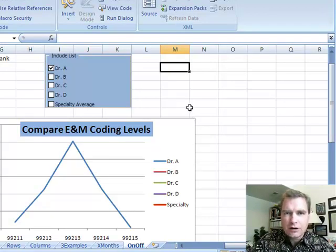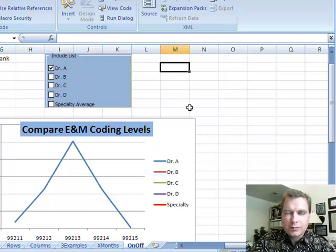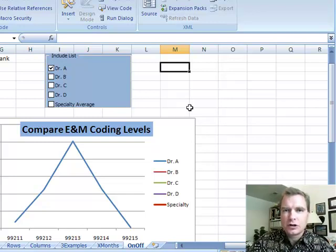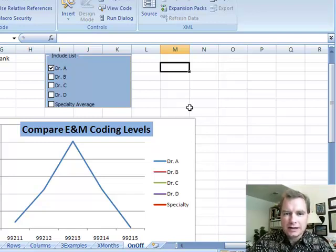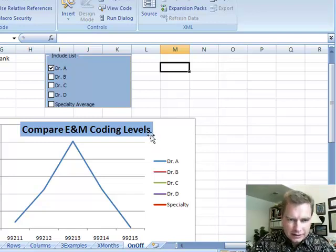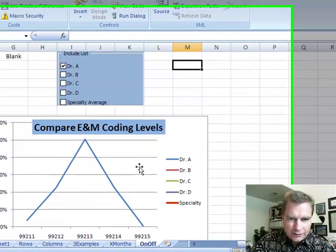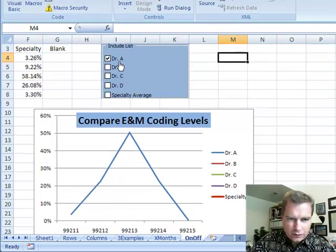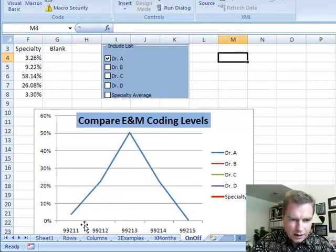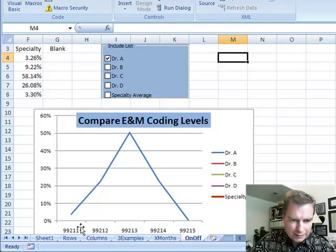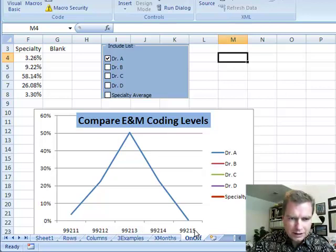First I'll show you how I set up the controls and then I'll show you what's going on behind the scenes to do this. What I have here is four physicians and I'm looking at E&M coding levels for established patients, 99211, 2, 3, 4, and 5 in the office setting.